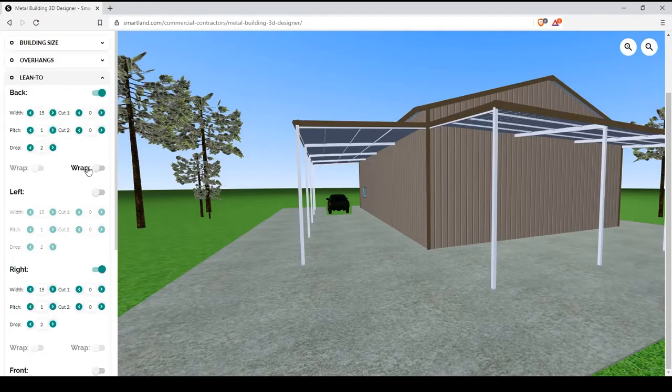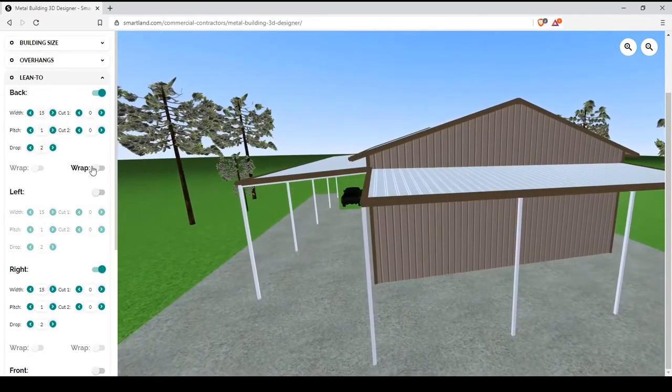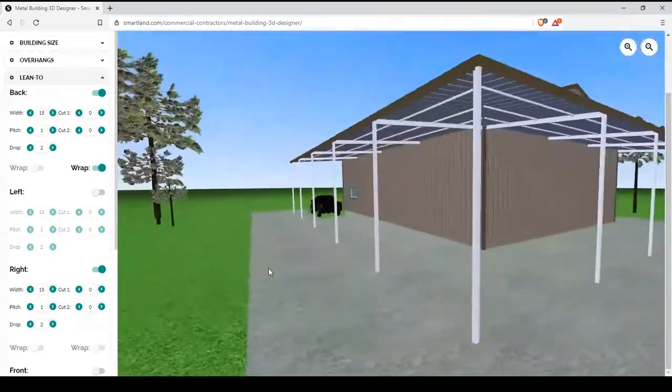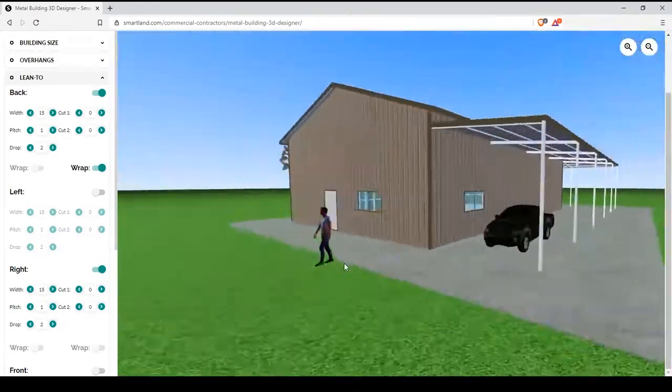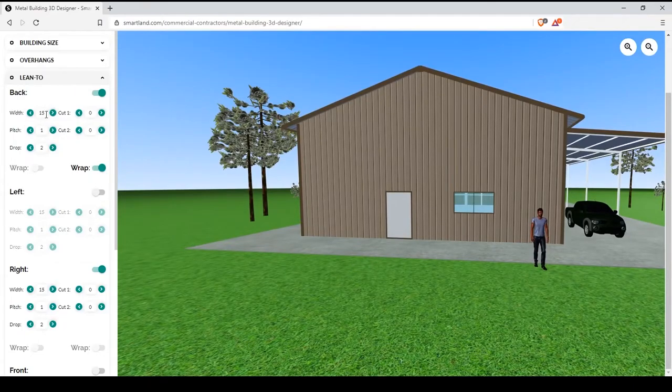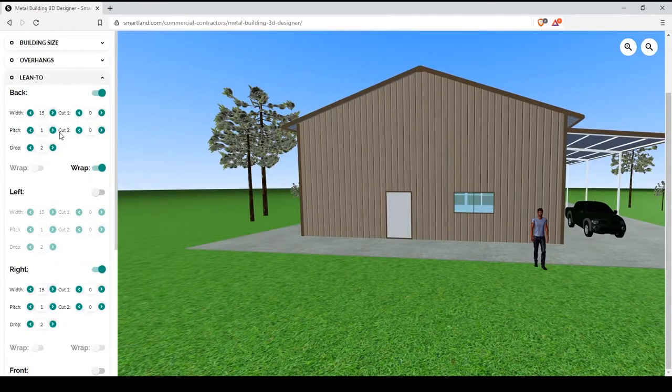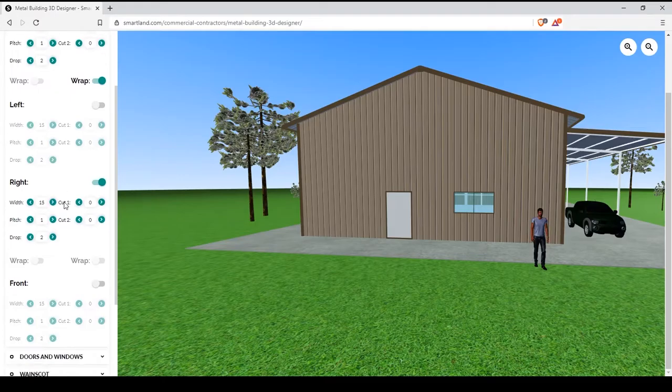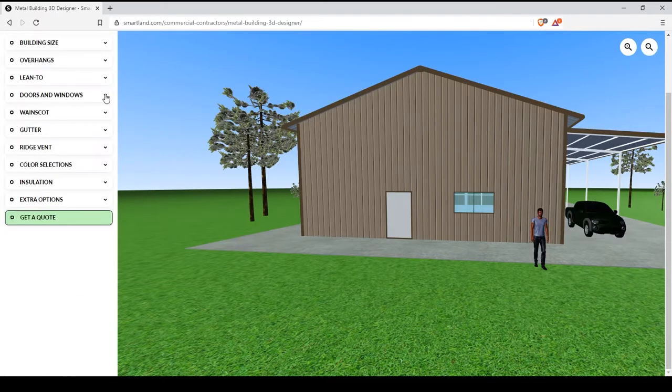If you add two overhangs adjacent to each other and hit the wrap button, they will wrap around. Now, note that both of these have to be equal measurements in order to use the wrap feature.